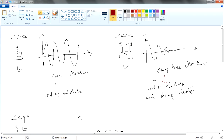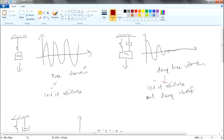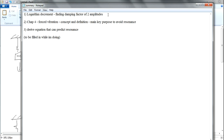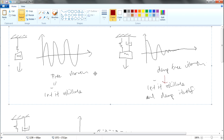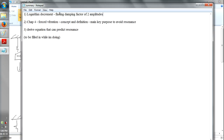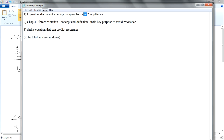There may be some air resistance or perhaps a damper. Later we will talk about forced vibration. Logarithm decrement is related to this portion on damped free vibration. The purpose of logarithm decrement is actually to find the damping factor using two amplitudes.